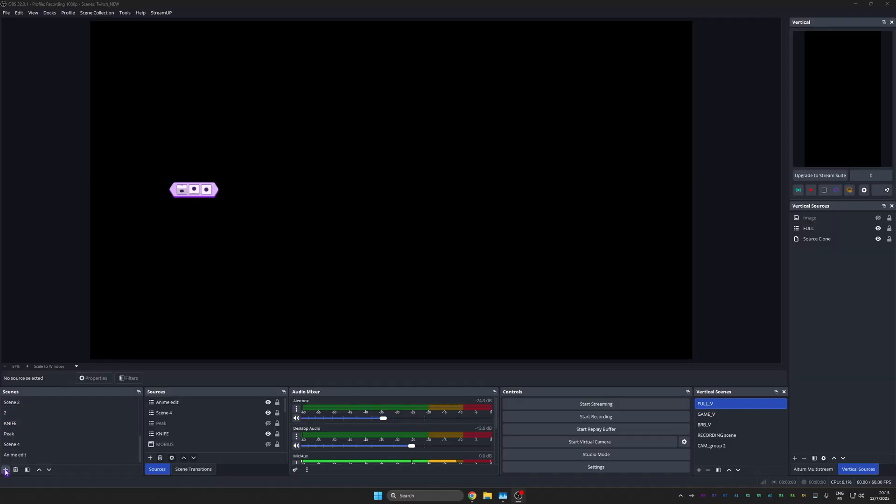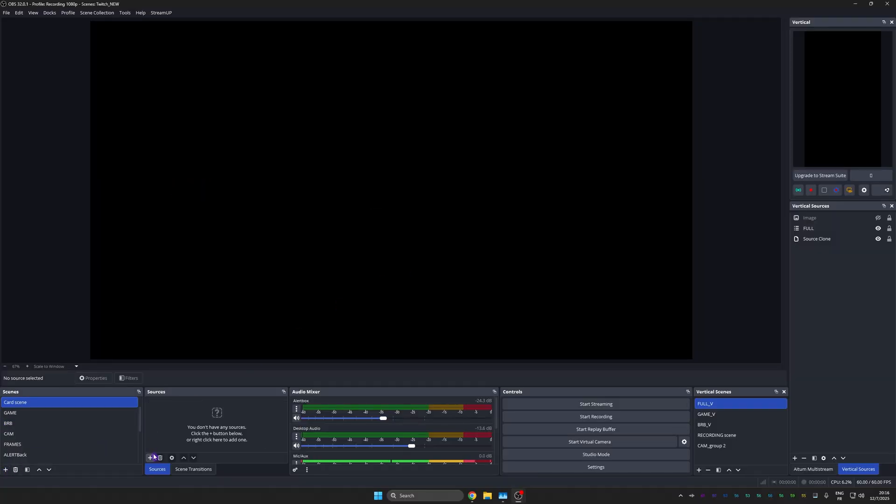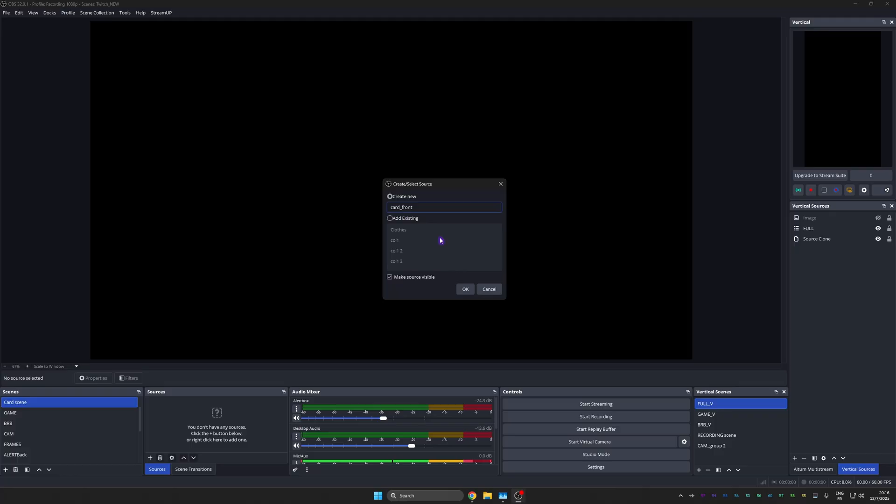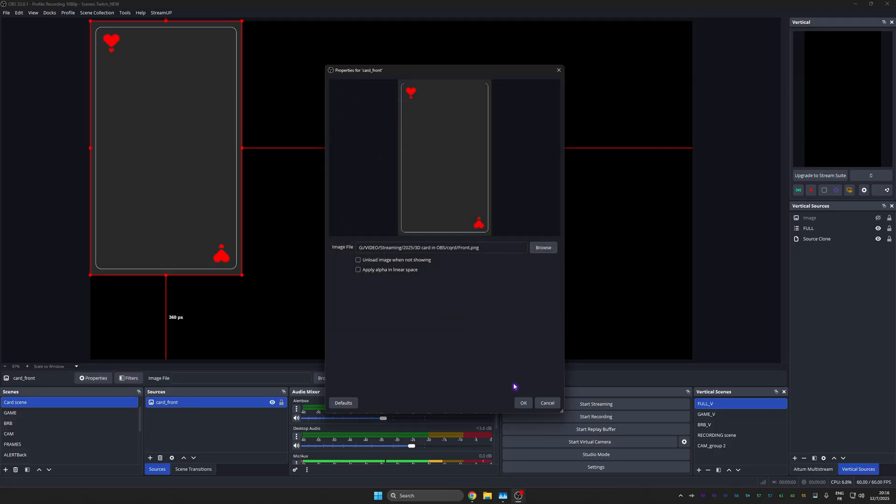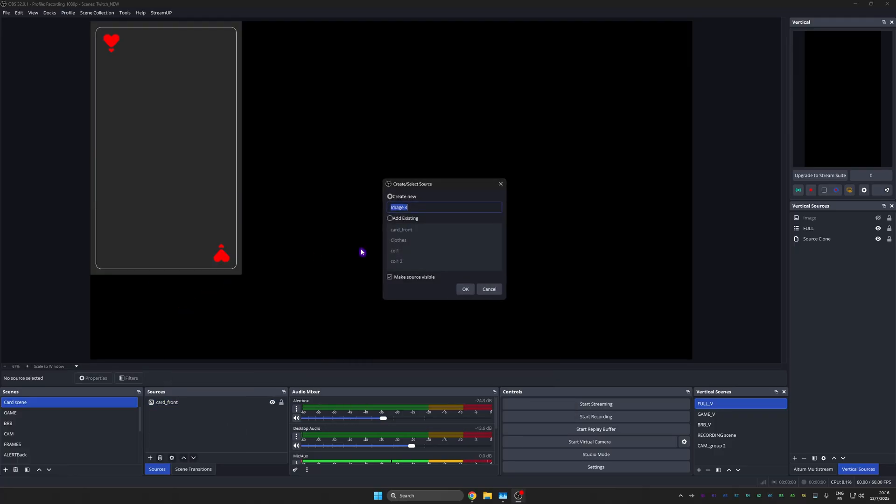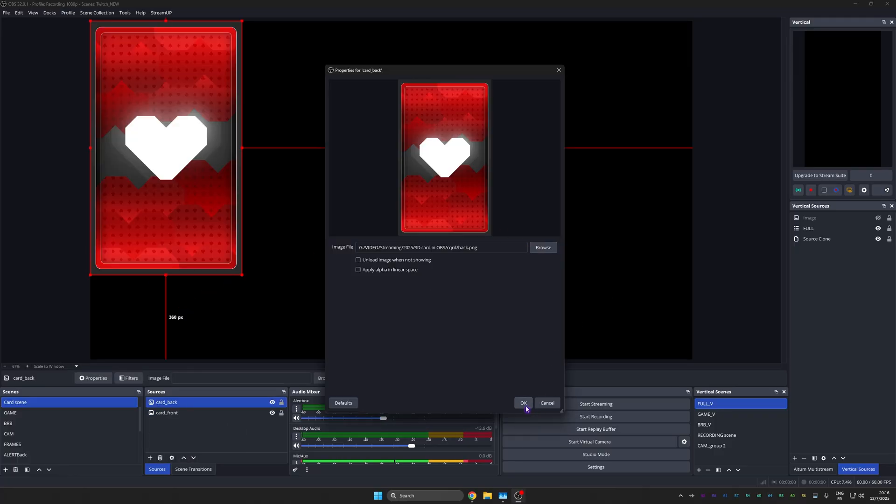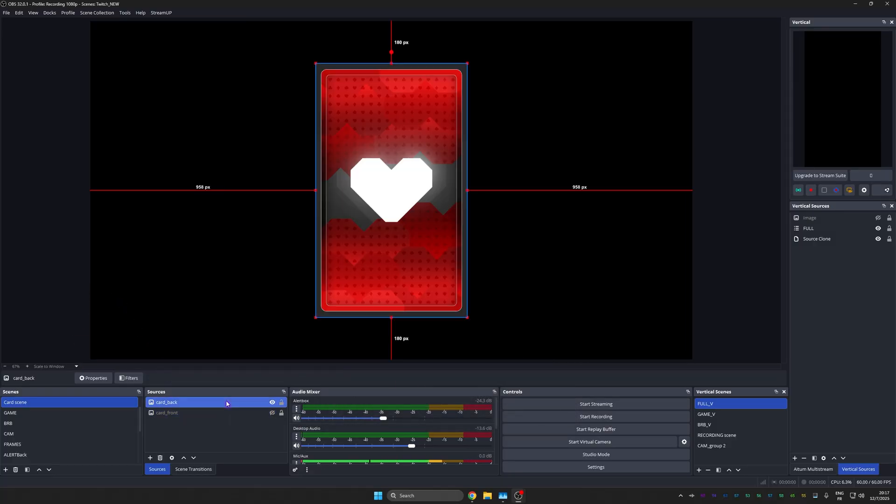All right. Here we are in OBS Studio. I'm going to create a new scene and we're going to add our cards. Now, what are those cards? They are images. So image source. Call this one card front and go find your front. Add another image source. Card back. And get the card back. Oh, that looks good actually. All right. I'm going to turn off the card front for now.